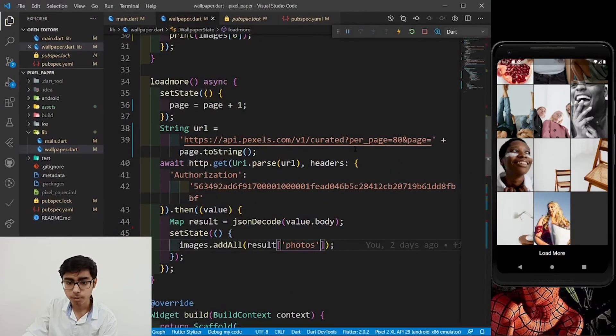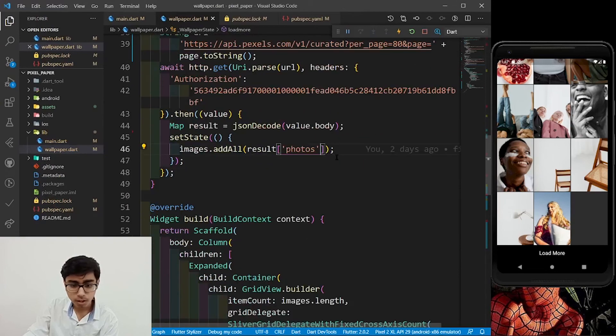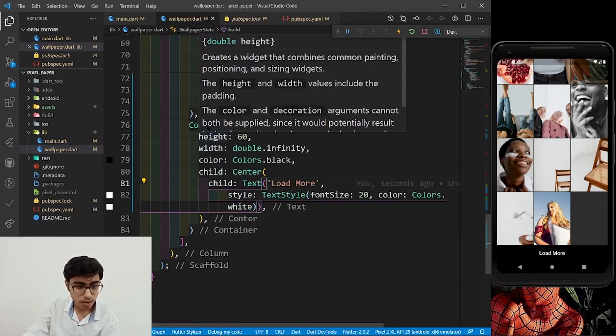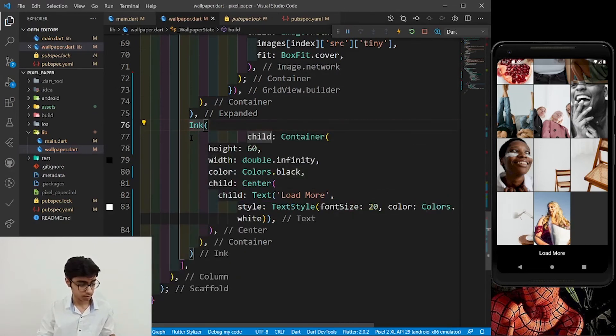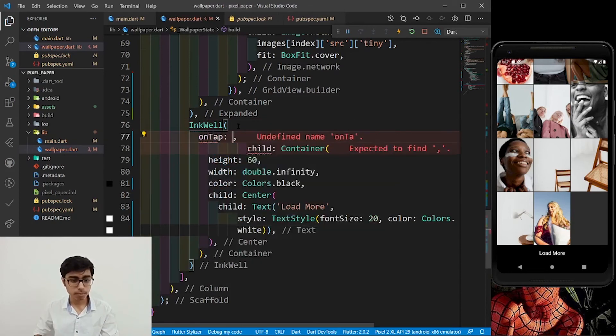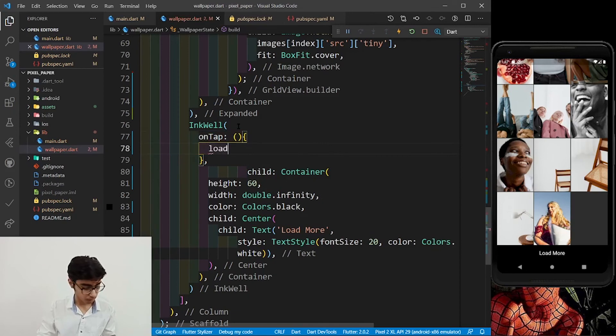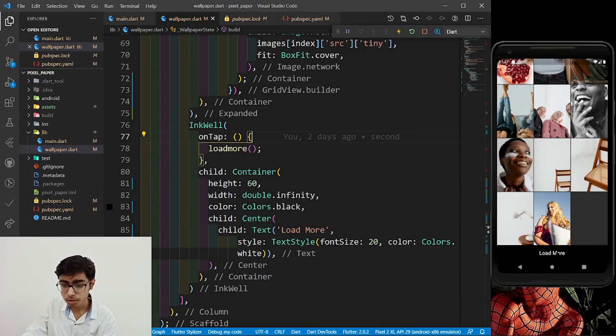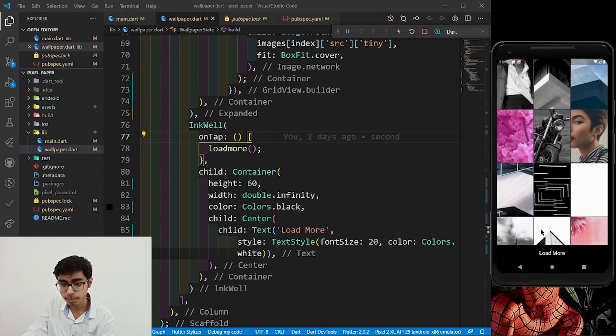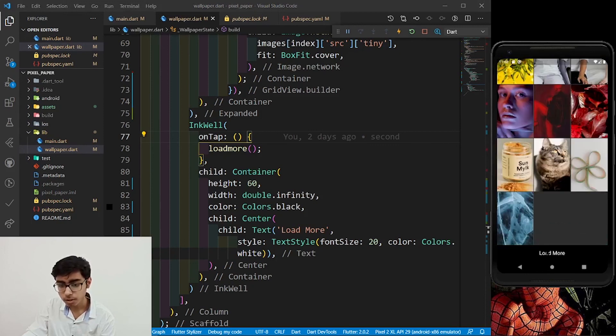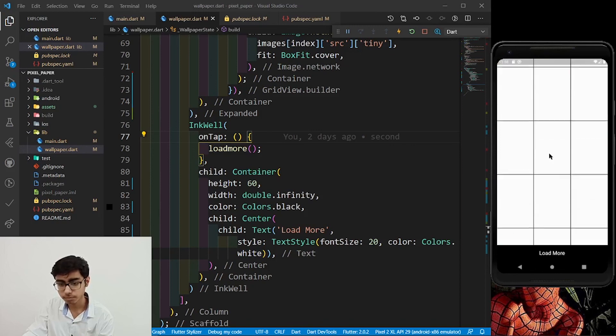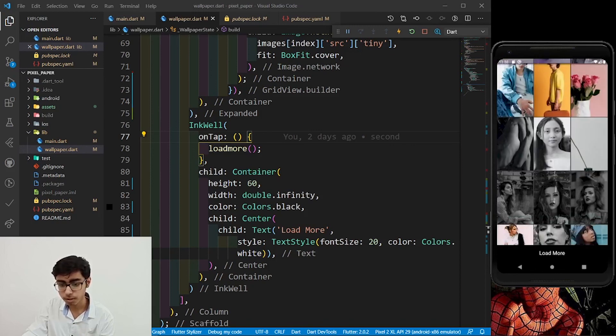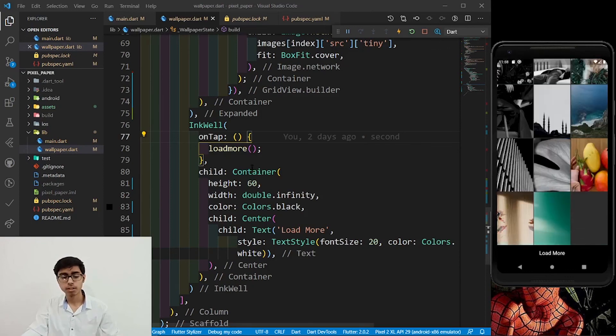Let's see our mobile and let's try to call this function. Let's go to that button. Now, wrap this container with the inkwell and put a function on tap and call the load more function. Save it. Let's click on this load more and you can see more images are loaded. Amazing. Let's click on load more. Now page three images will be loaded like this. Click on load more. Now page four images will be loaded as you can see. Amazing.